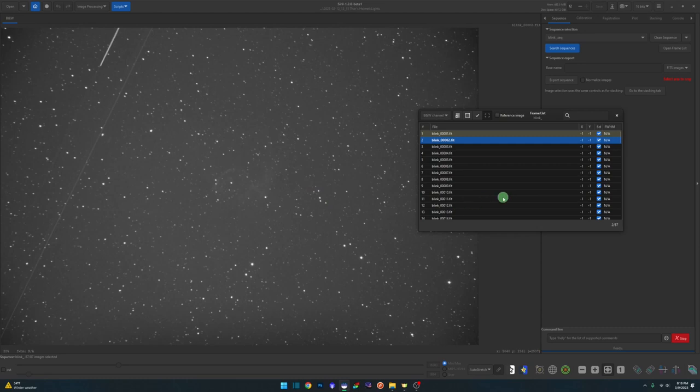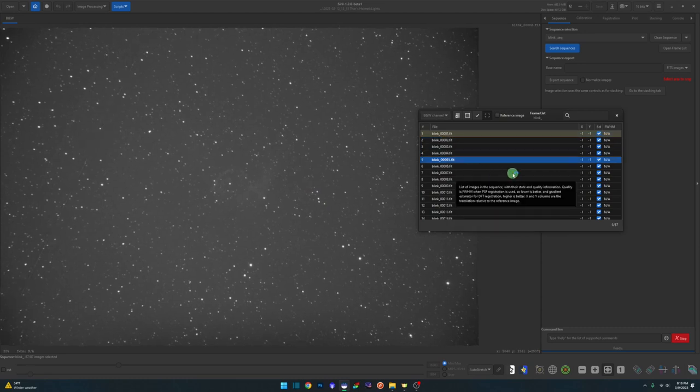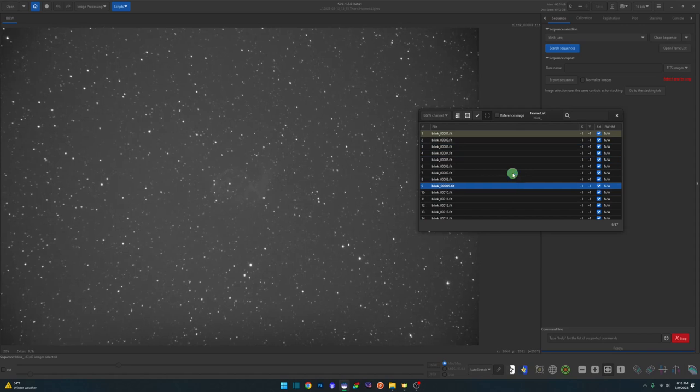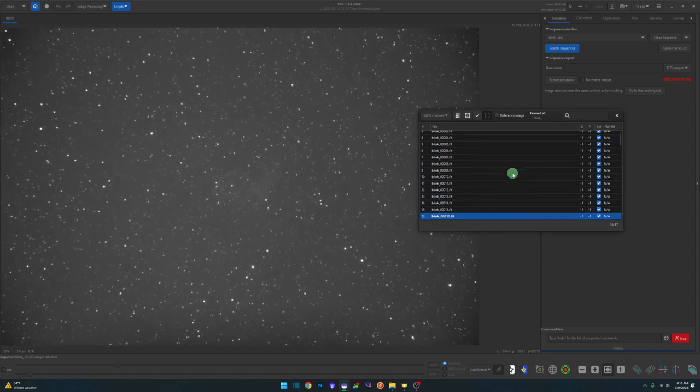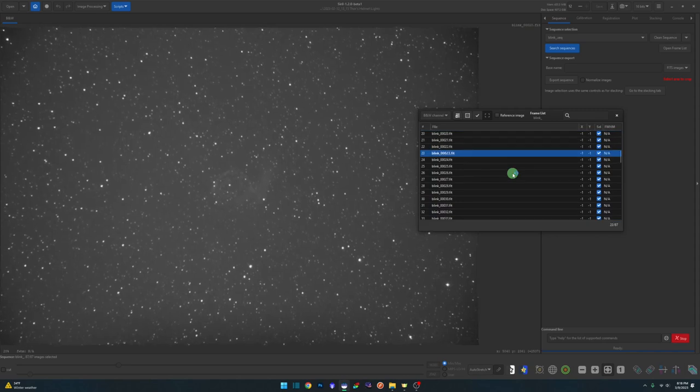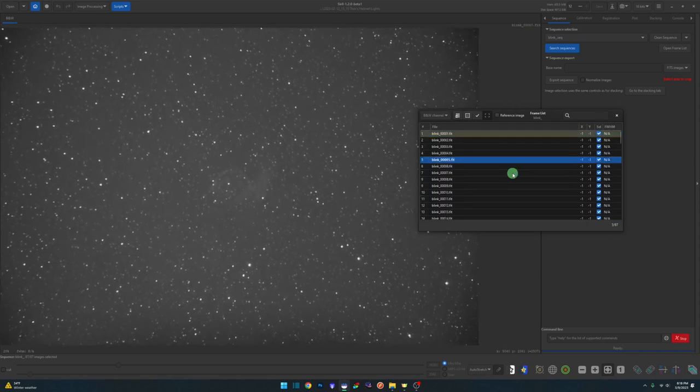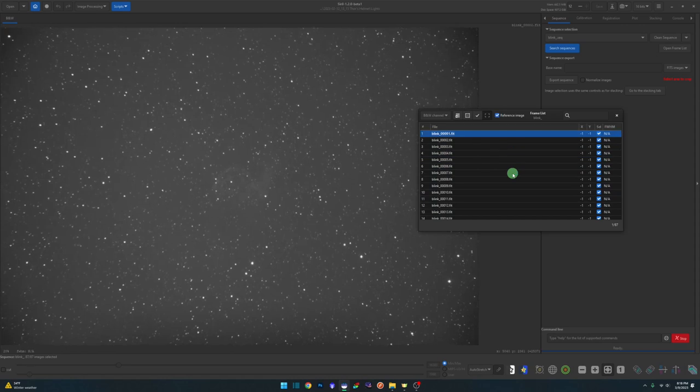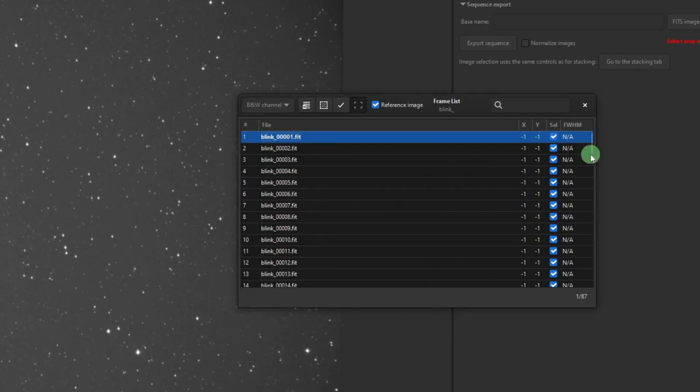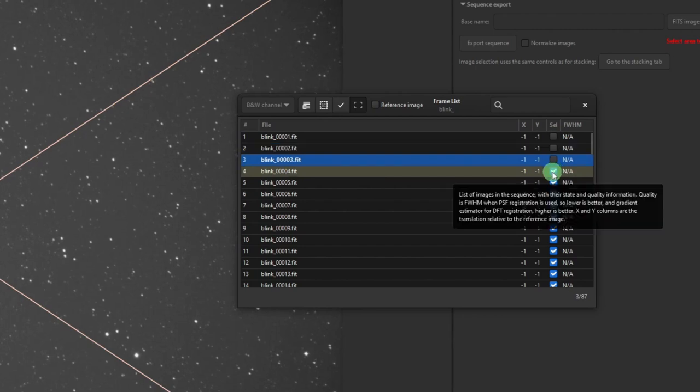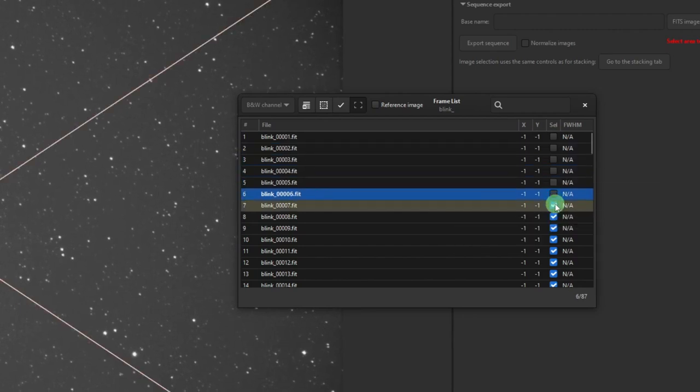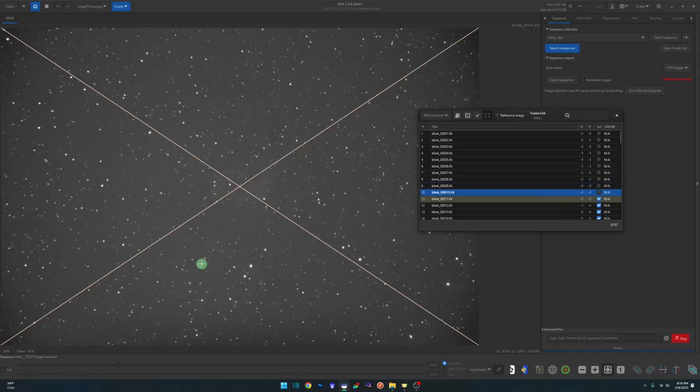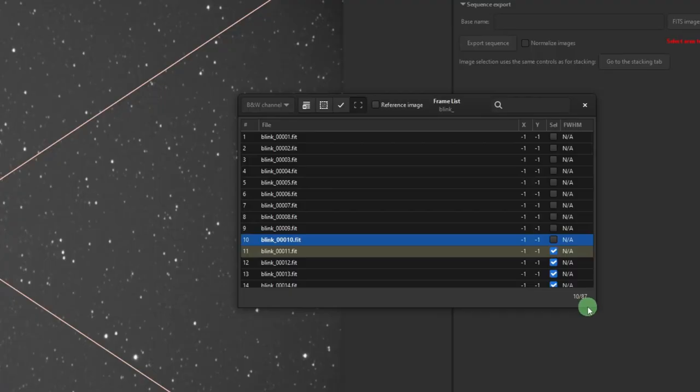We're just looking for clouds, trees, houses, maybe the wind blew and guiding went off and you have a frame with egg-shaped stars - you want to remove things like that. I've gone through this one already and I don't have anything in any of these frames that are of concern - no clouds or anything. What I'm going to do just to show you the process is remove the first 10, pretending they all had clouds when I started my session. To remove them, I'm just going to come over to the select column and unselect the first 10.